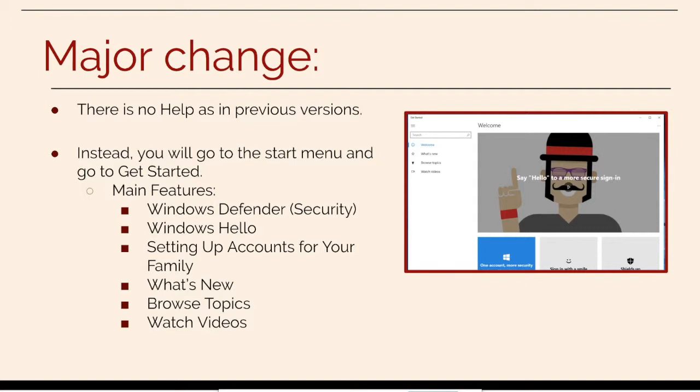The main features there are Windows Defender, Windows Hello, setting accounts up for your family, what's new, browse topics, and watch videos.